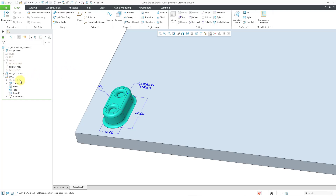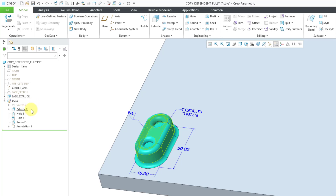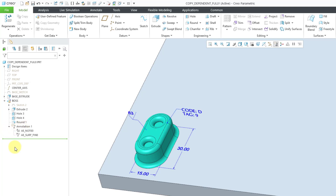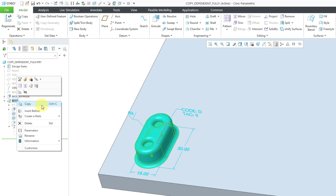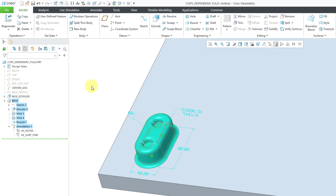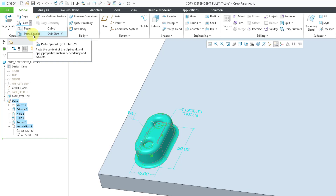I'm going to copy and paste special a bunch of different features. I have a sketch, then an extrude, a couple of holes, a round, and then an annotation feature that contains two different annotation elements — a note with some parameters and a surface finish. To copy these, I can select the group in the model tree, then right mouse click and hold. Here is the copy command — the standard Microsoft shortcut Control+C. You can also perform the command from the Operations group on the Model tab.